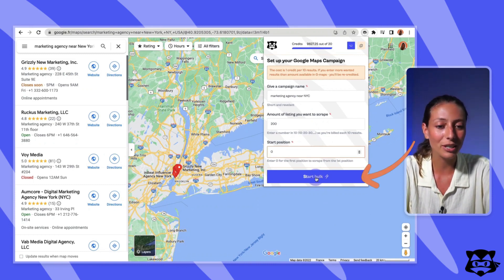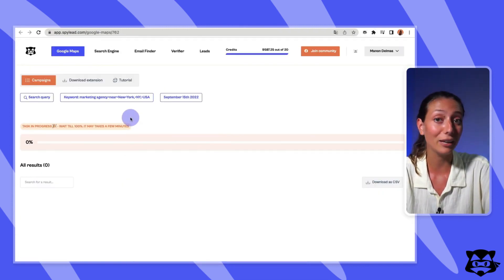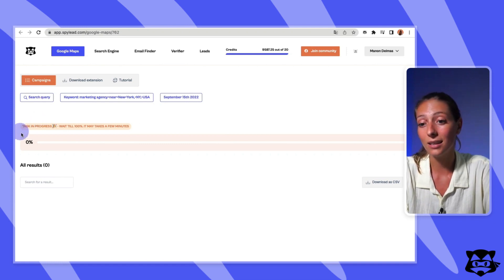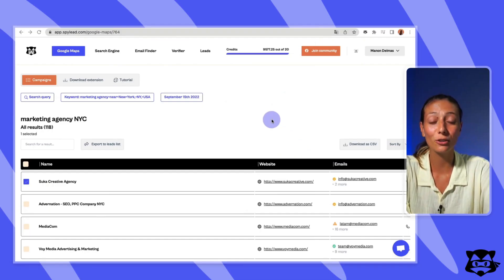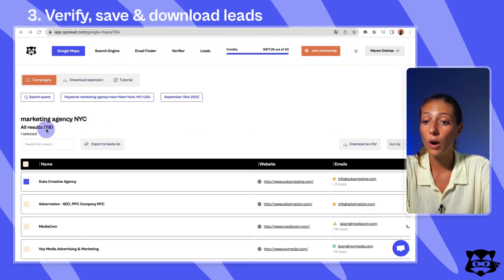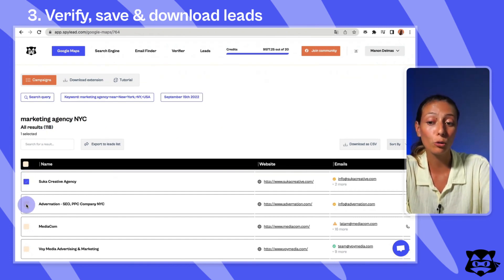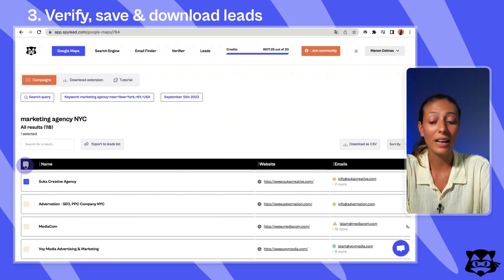Now a new tab just opened and you'll see your campaign being searched — just wait until the task goes to 100% completed. Done. A few minutes later and I just got the results of the scraping campaign from Google Maps for the search 'marketing agency in New York City.' We got 118 results that we have to decide how to use. I can select one line, two lines, or decide to select all those lines.